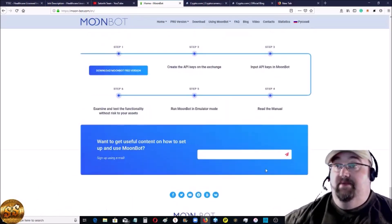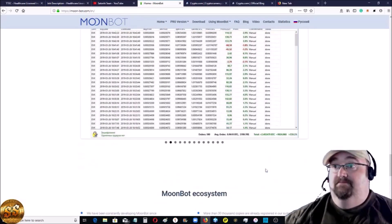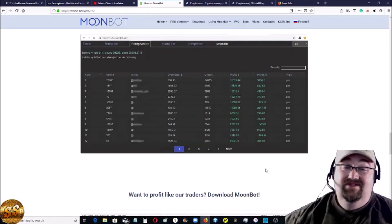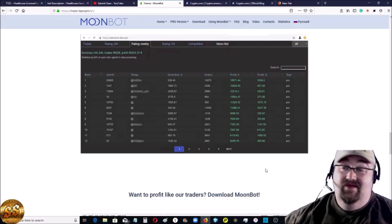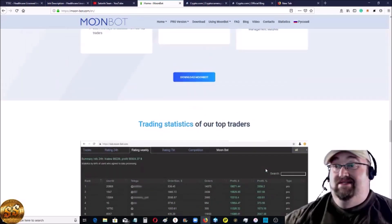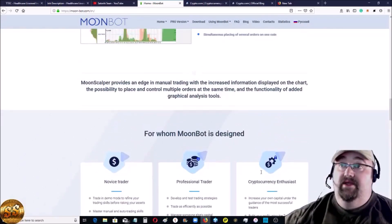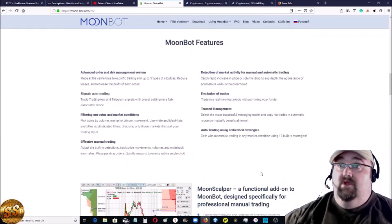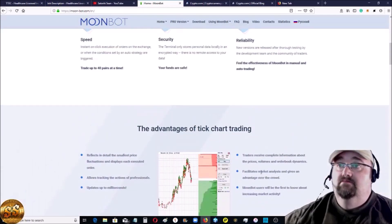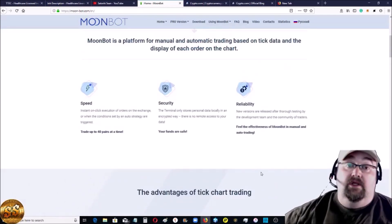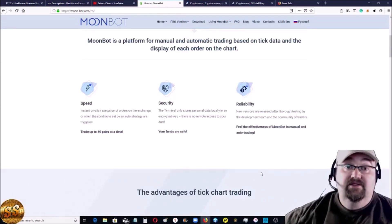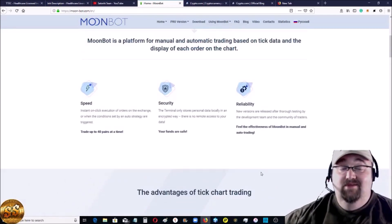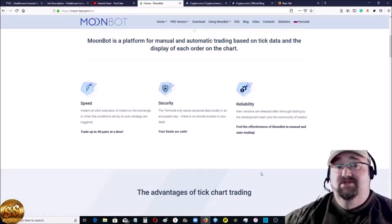Links to all our social media pages. That's about it. If you have any questions, hit me in the comments. Like I said, we're testing it out right now. I'm probably going to do a more in-depth review later on. You guys take care. I'm Satoshi Sean, and I will see you in the next video.